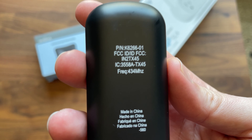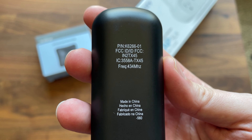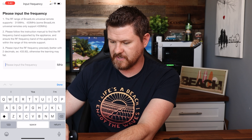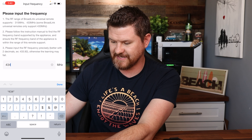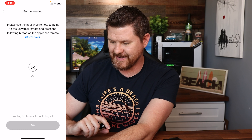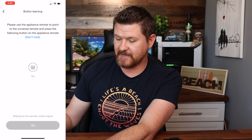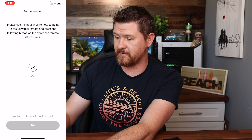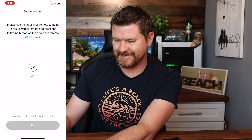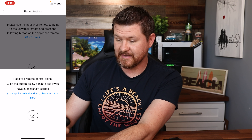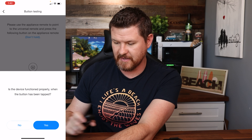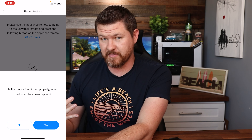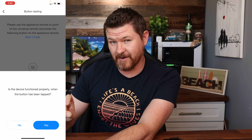We're going to say learn my RF code, which is the top option. Now it's asking for the frequency. If I look on the back of my remote, it gives me the frequency — mine is 434. So I input 434 as my frequency and click done. I'm going to click next, and it's going to say to push the on button on my remote. I'm going to push that — it'll take a second. It loaded up and detected the on button, so I'm going to tap the on button to confirm.